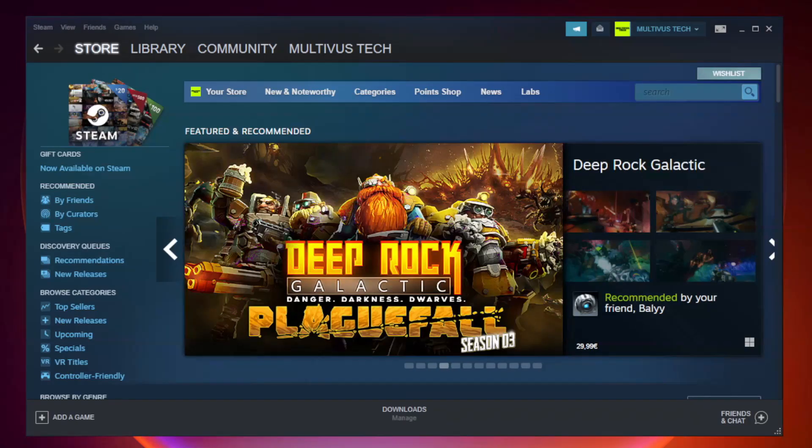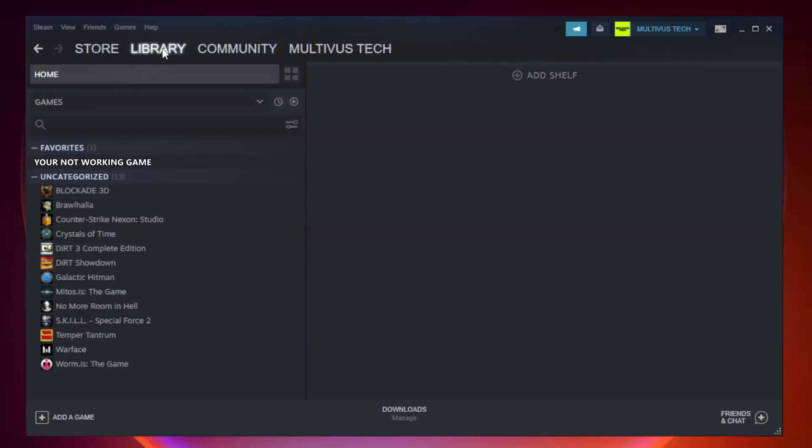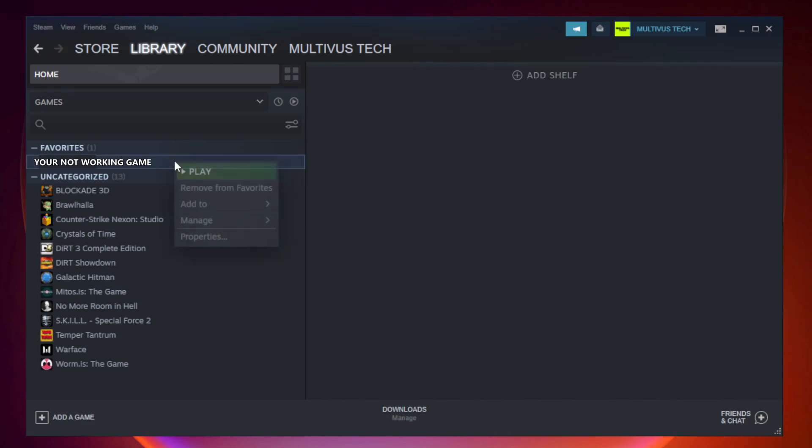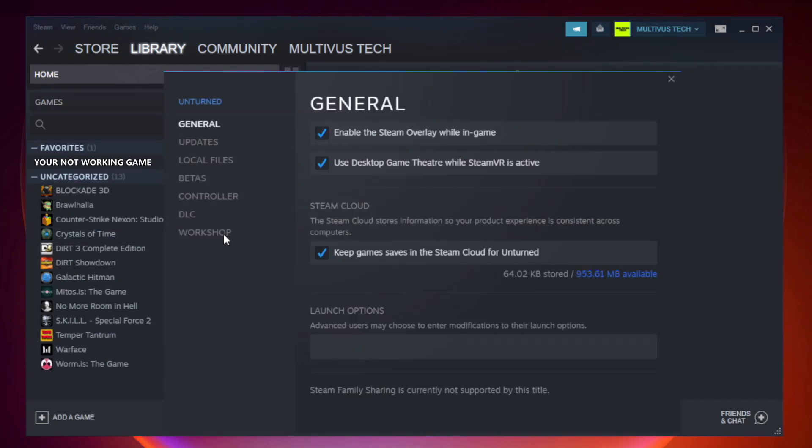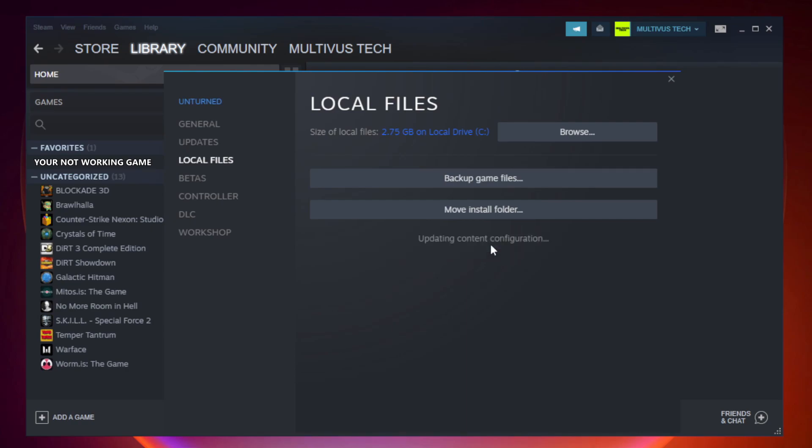Open Steam. Go to the library. Right-click your not working game and click properties. Click local files. Click verify integrity of game files. Wait.